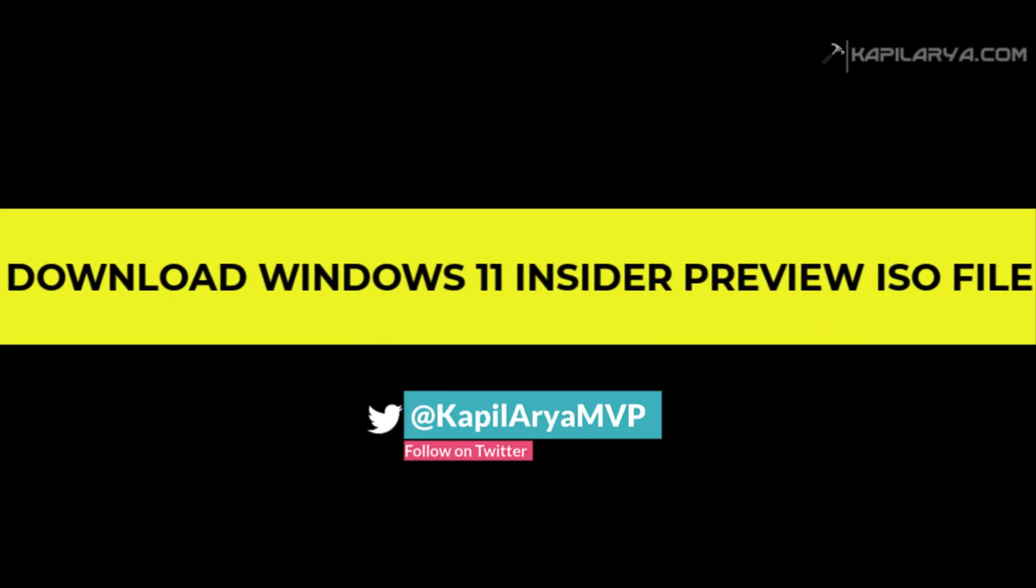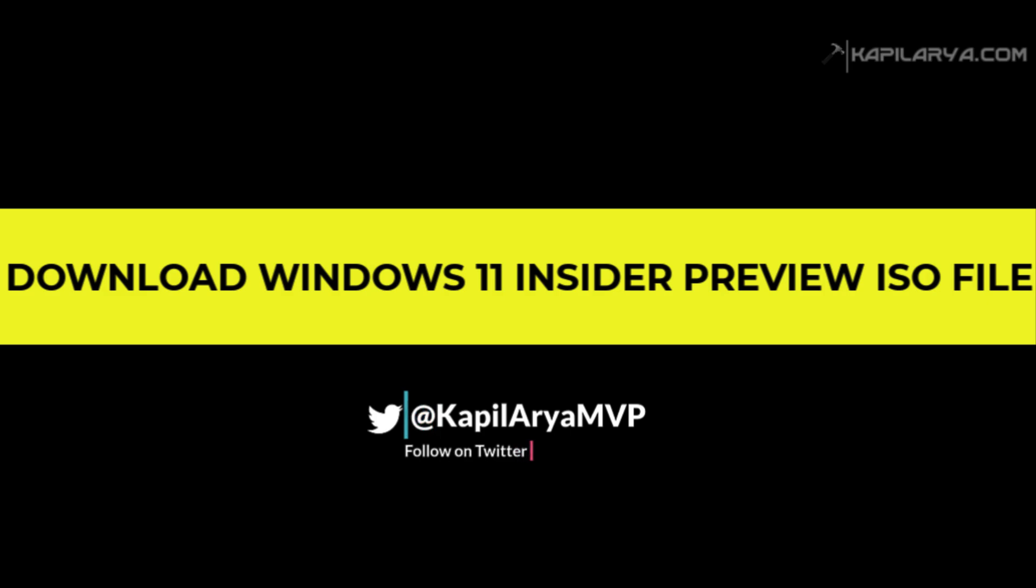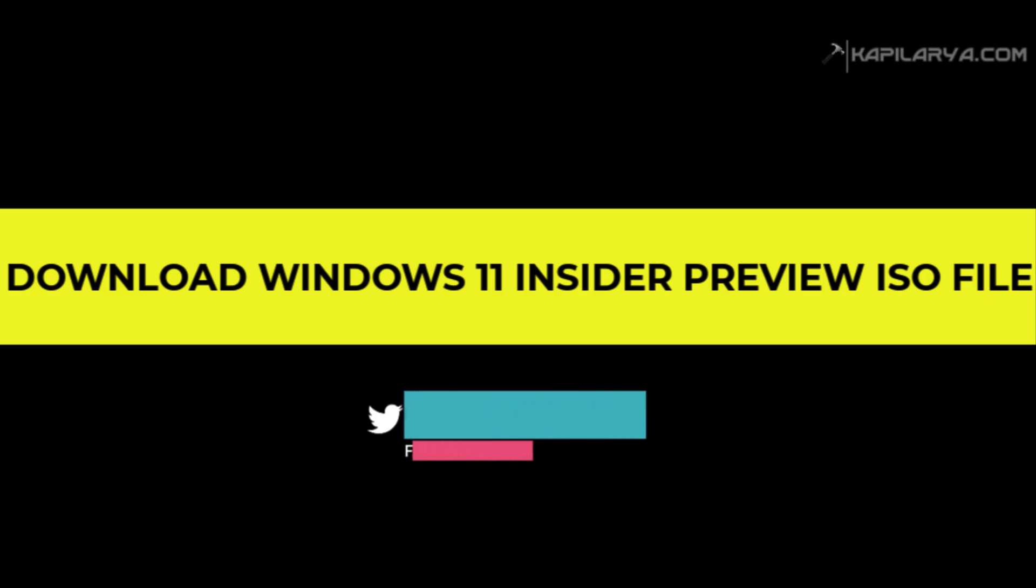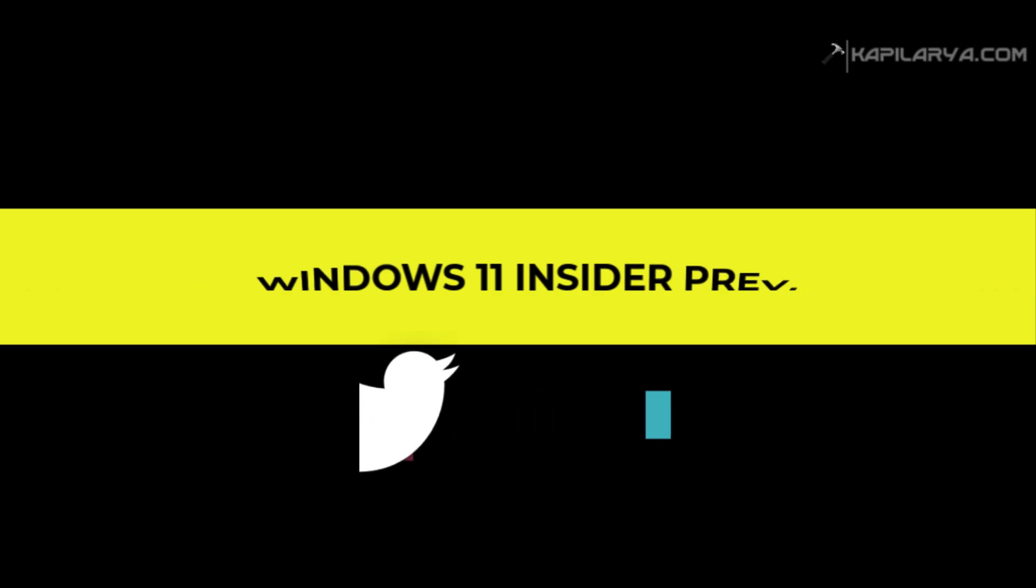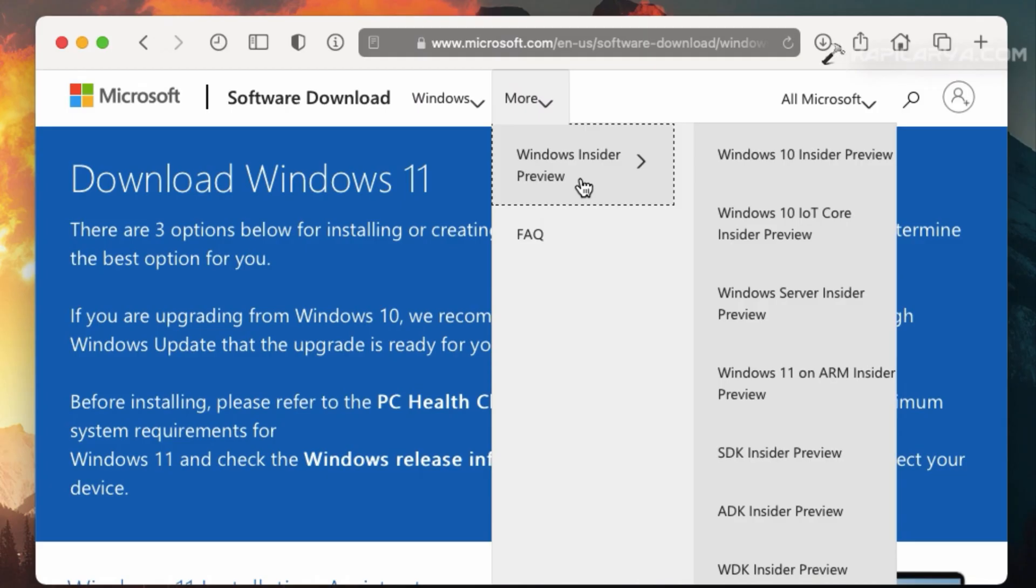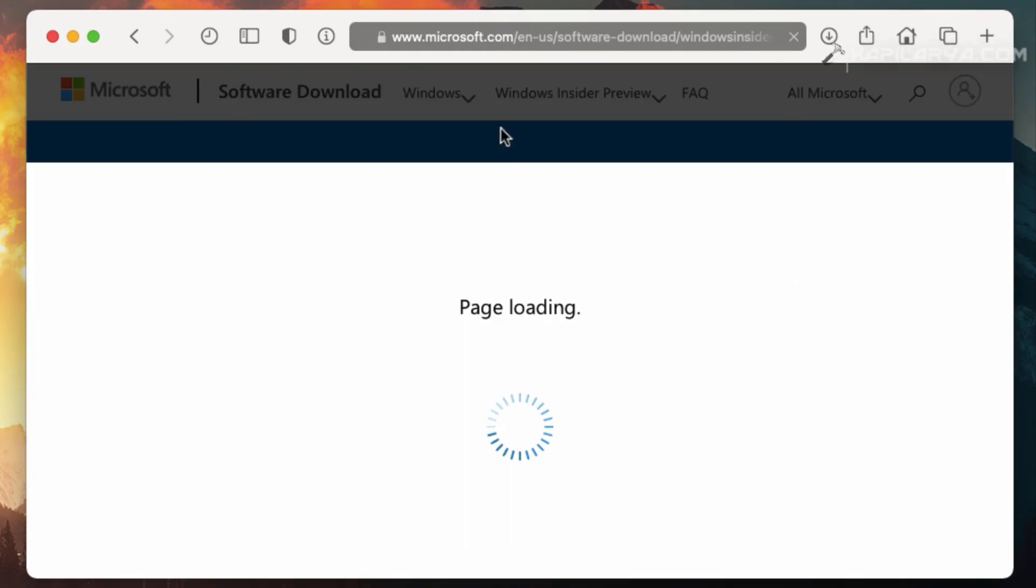Next, we will see how you can download Windows 11 Insider Preview ISO file. So on the same page, you have to click on the Windows Insider Preview at the top menu. And after that, you will see page loading.